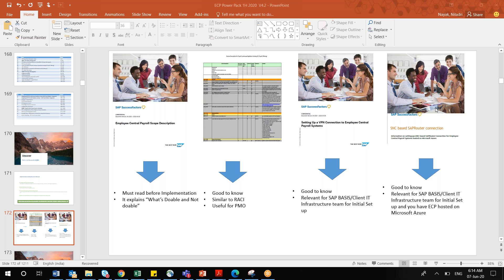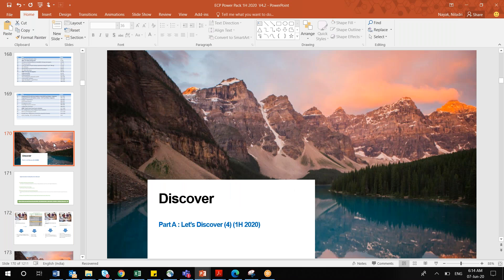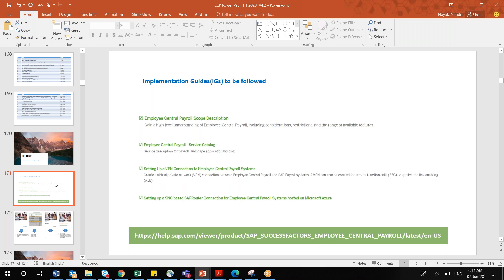The fourth document covers using an SAP router connection for VPN. If you are using Microsoft Azure — a cloud offering from Microsoft Azure especially for Canada and US — instead of having an SAP data center, they store things in the Microsoft Azure cloud. This is good to know but not relevant for your certifications. Your SAP basis team and client IT infrastructure team will be doing this setup.